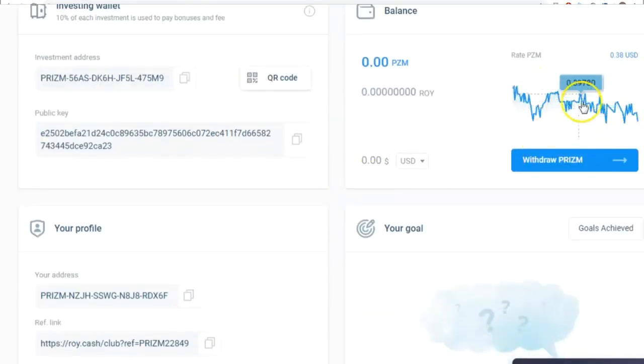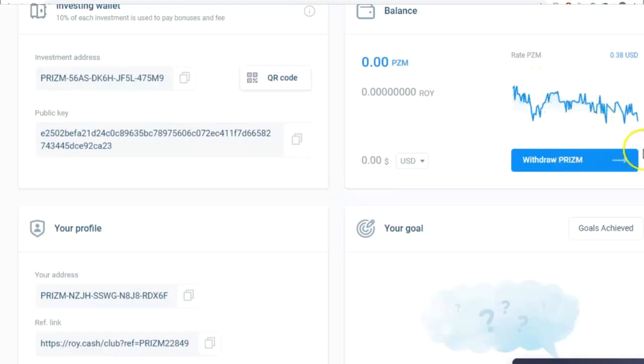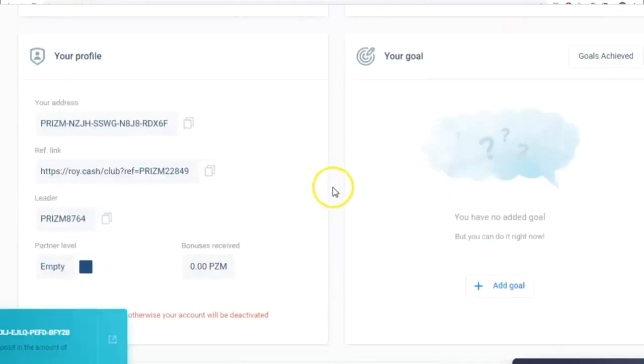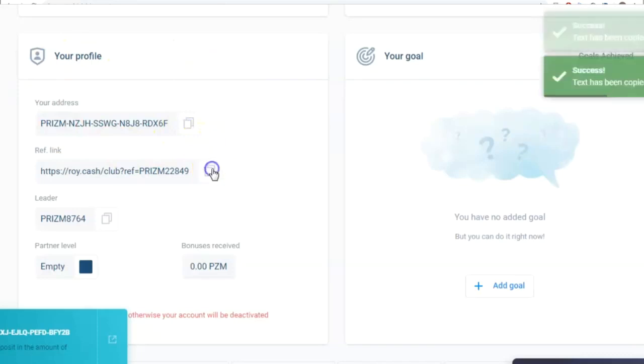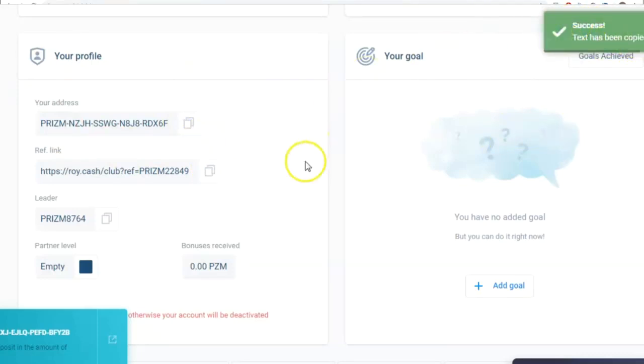Here, we have the PRISM price chart and the button used to withdraw earnings. Below is information about your profile, the address you use as a ROY Club member, and a referral link you can copy and pass on to your friends, partners, and other people you recommend the ROY Club to.